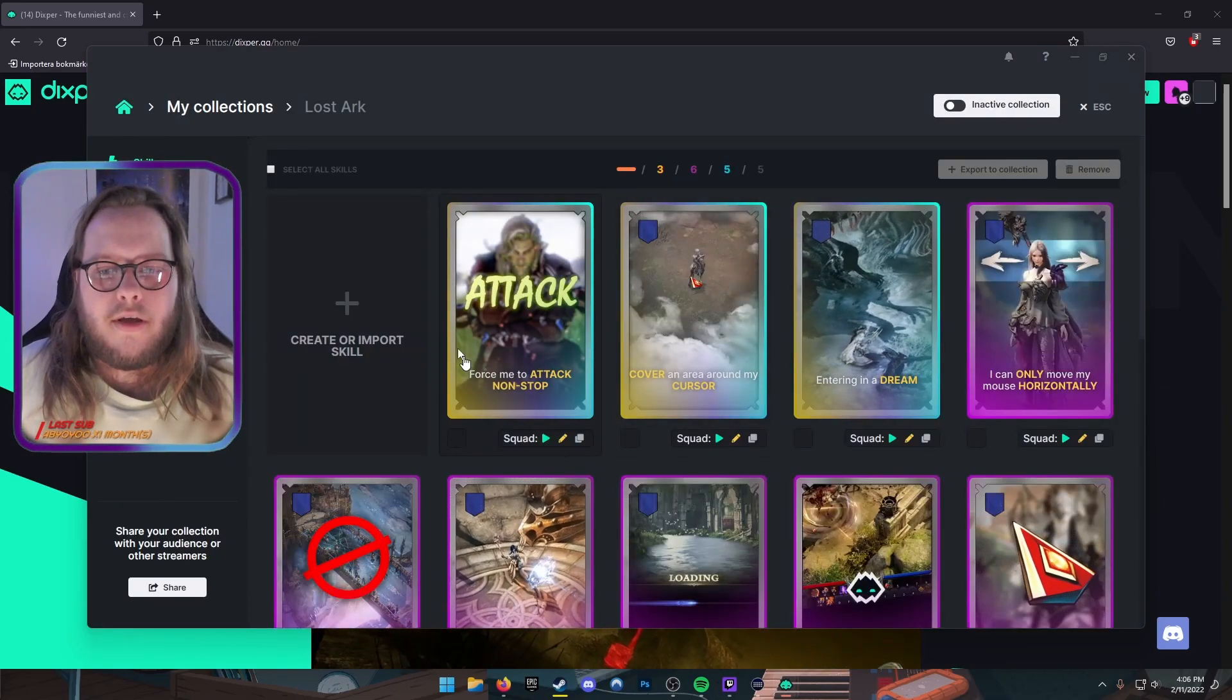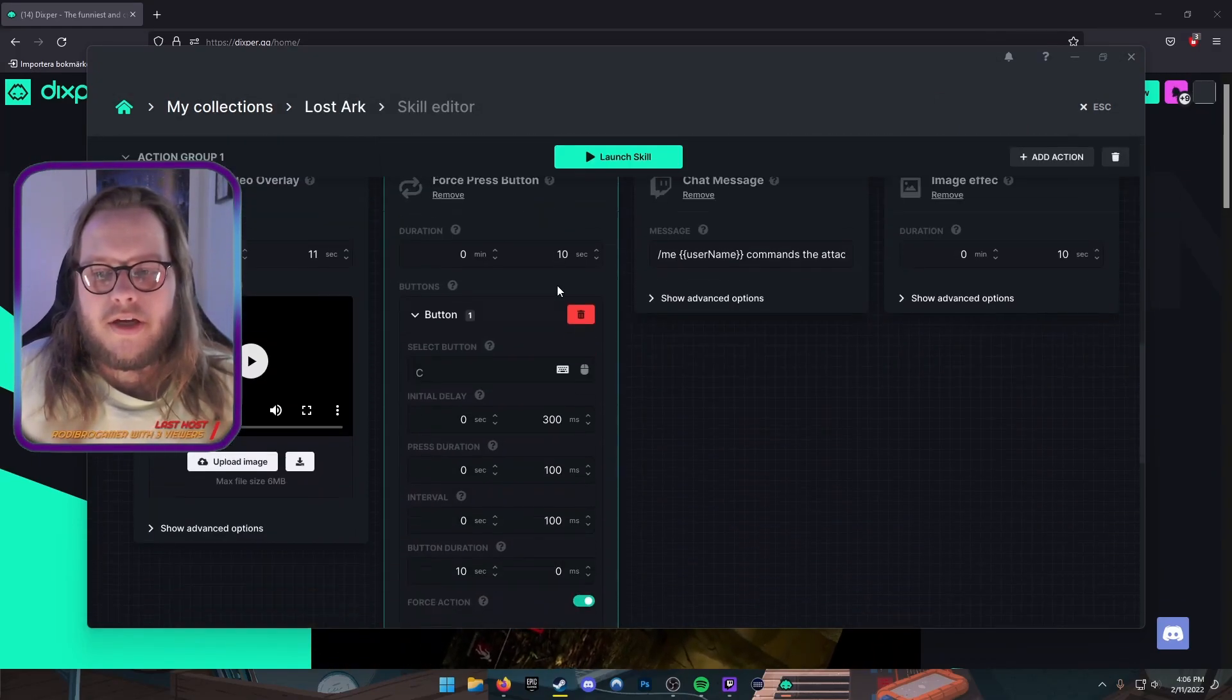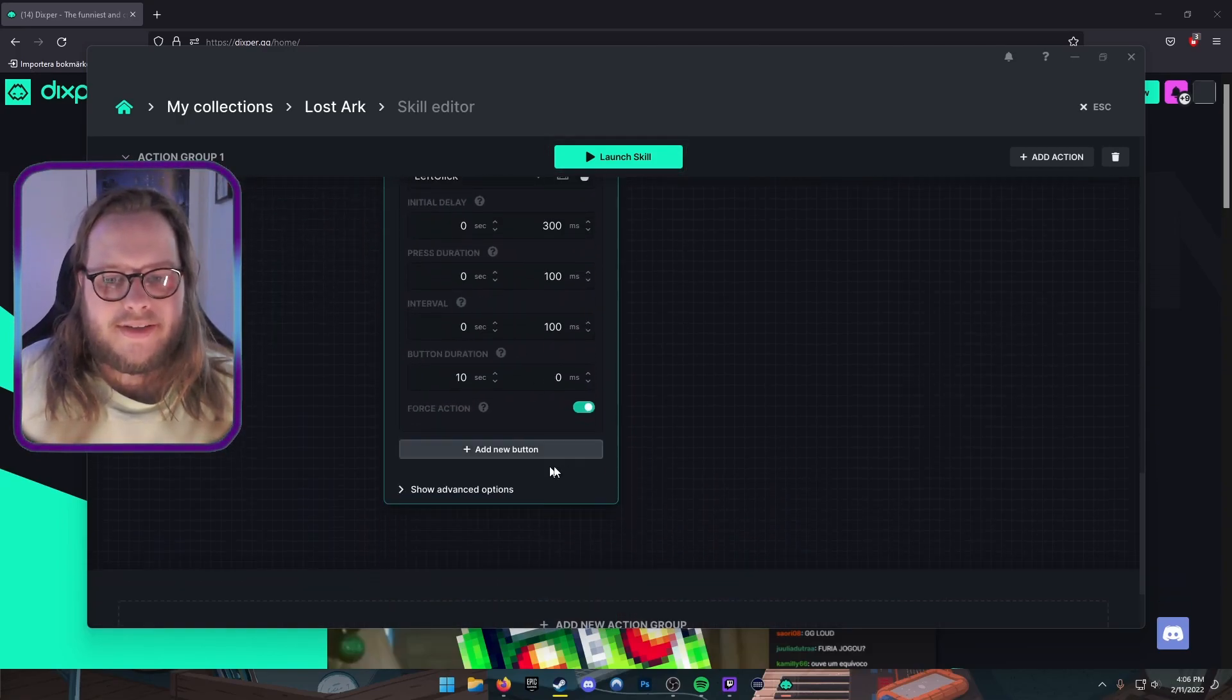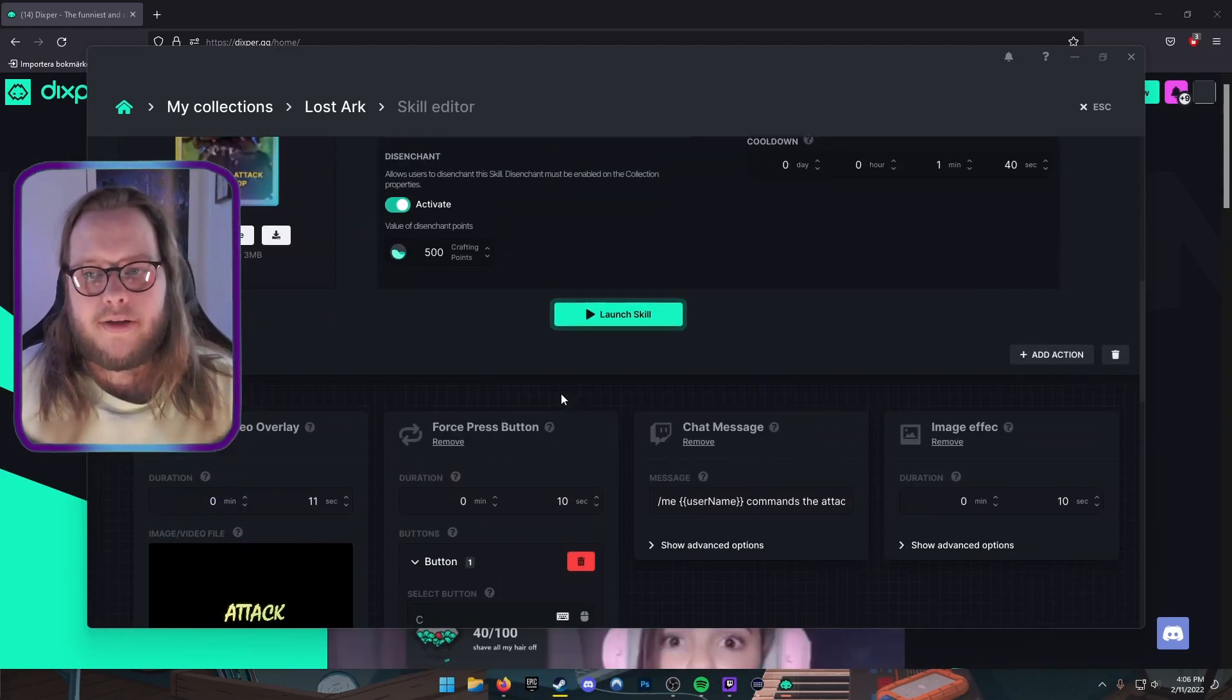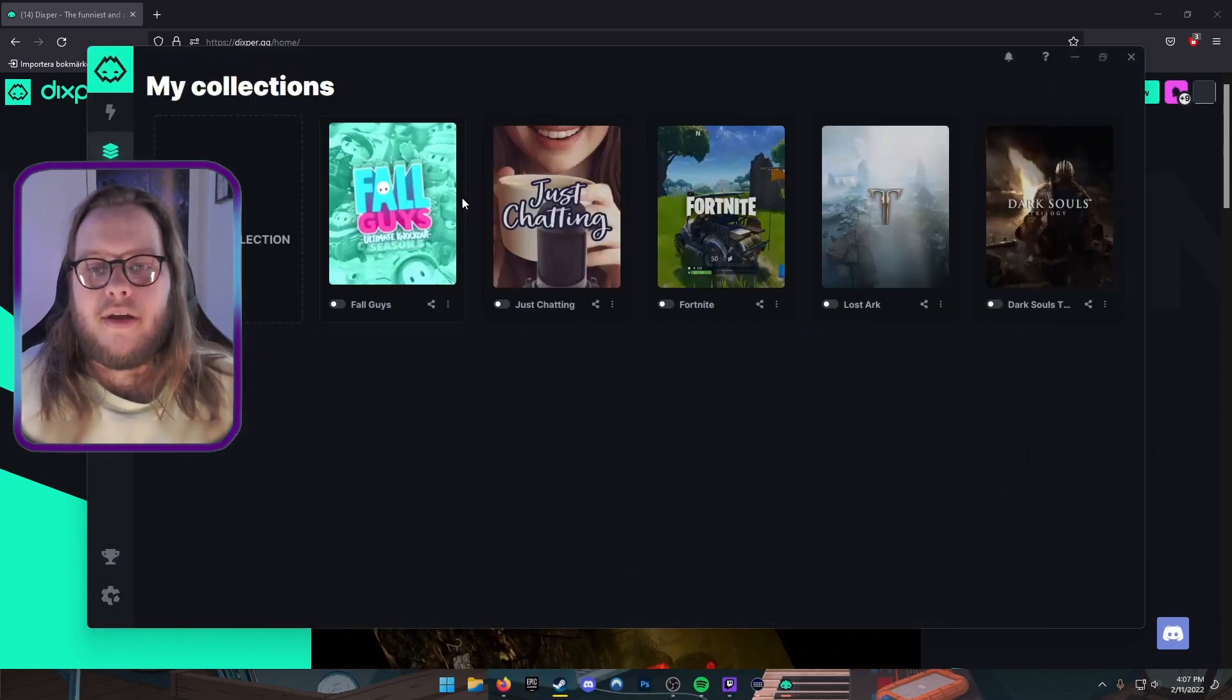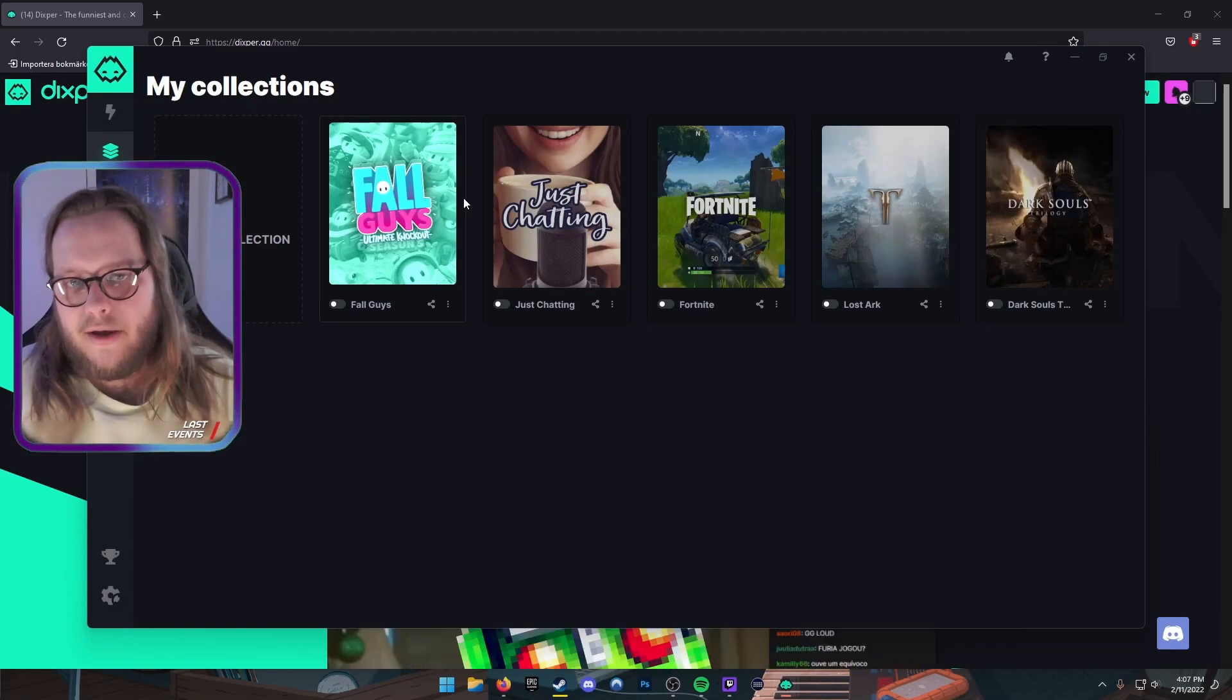Like this, it's in my collections, Lost Ark. You can see here 'Force me to attack non-stop.' If I check what this does, it's gonna play this video file Attack, and then it's gonna force me to press these buttons for a couple of seconds and I can't do anything about it. The software takes over my mouse and keyboard and also my screen. Can result in some hilarious stuff like the ones I'll show you right now.